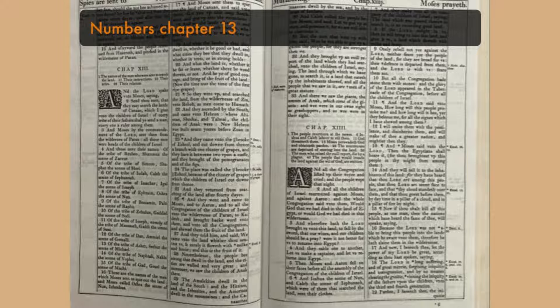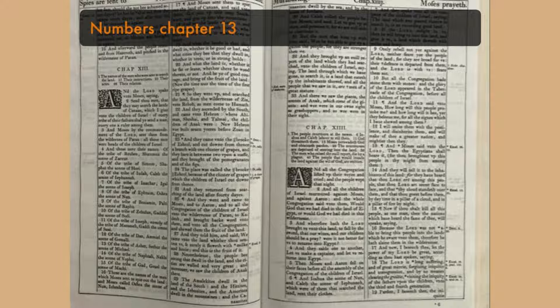And brought back word unto them and unto all the congregation, and showed them the fruit of the land. And they told him, and said, We came unto the land whither thou sentest us, and surely it floweth with milk and honey, and this is the fruit of it.